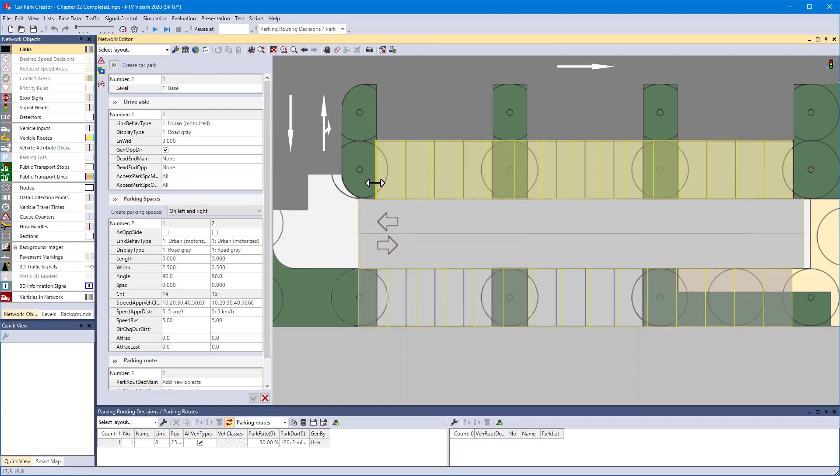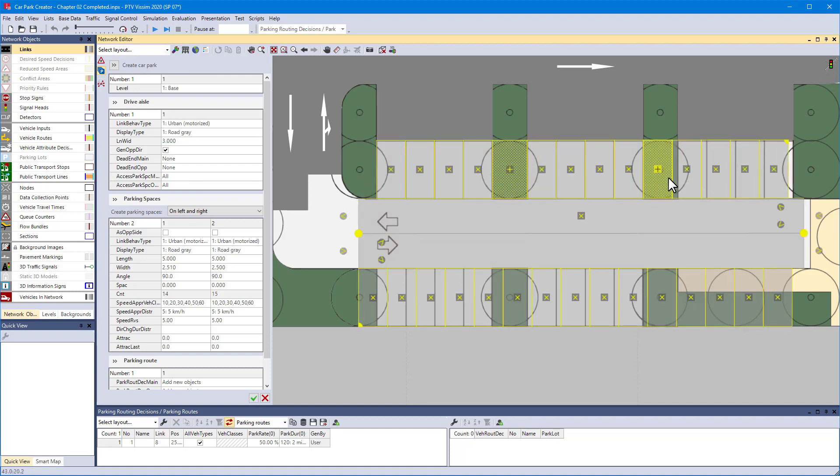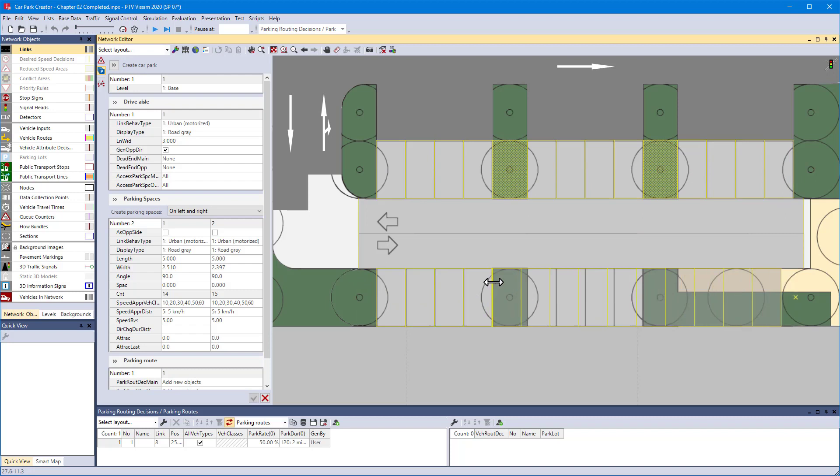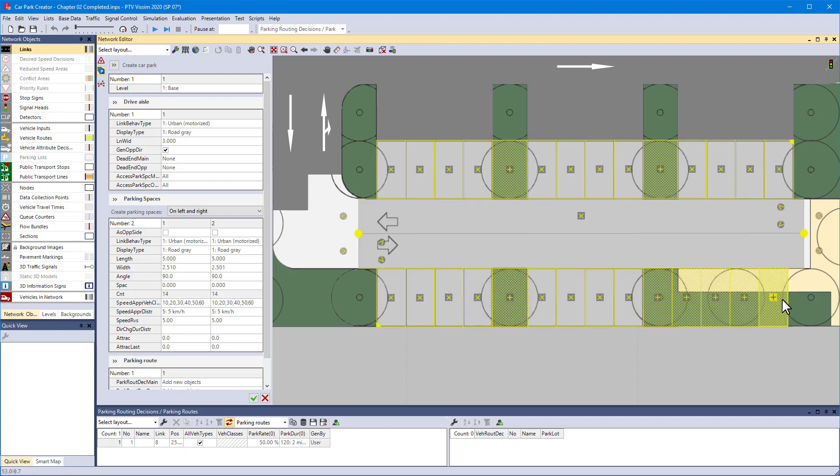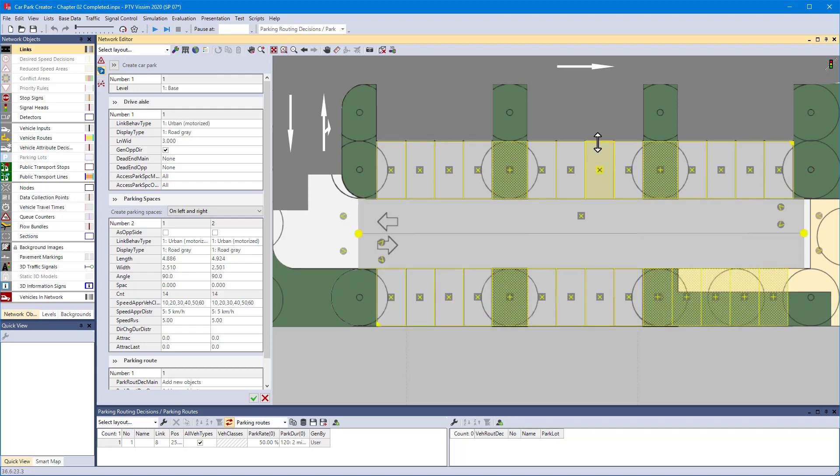As before, adjust the location and dimensions of the parking spaces. There is no entry or exit to the right of the car park. Define this closure by setting the markers outside the drive aisle to dead end.